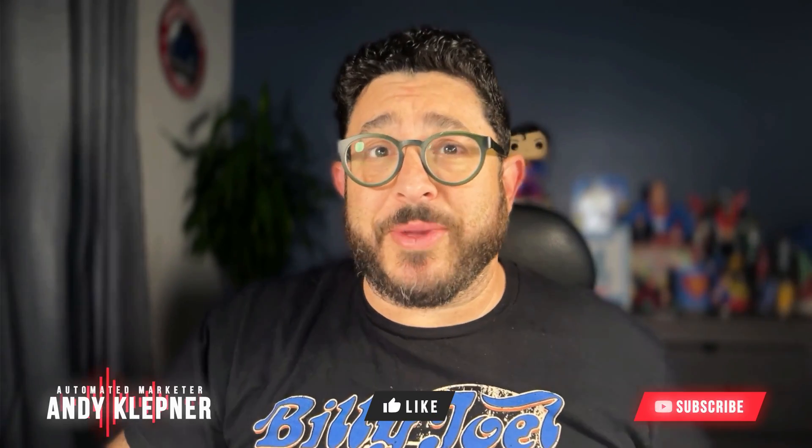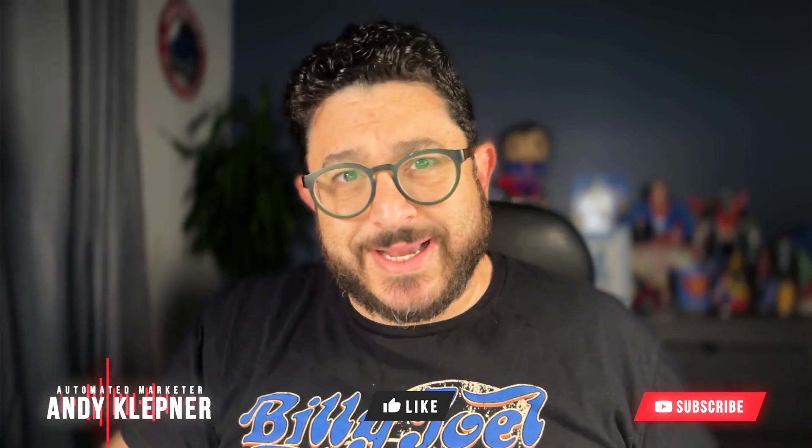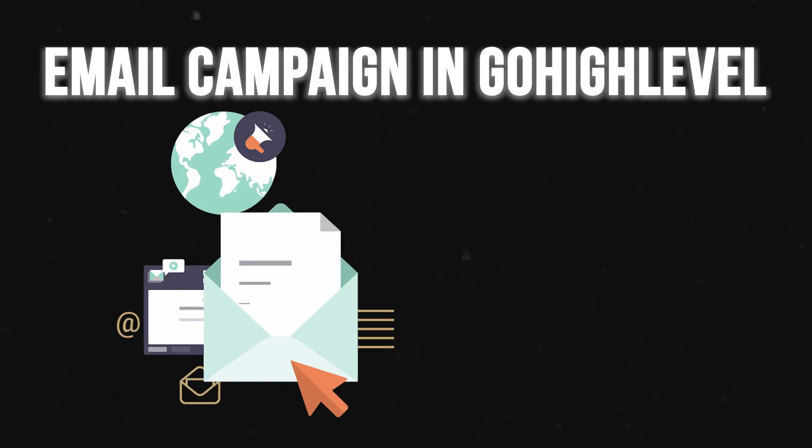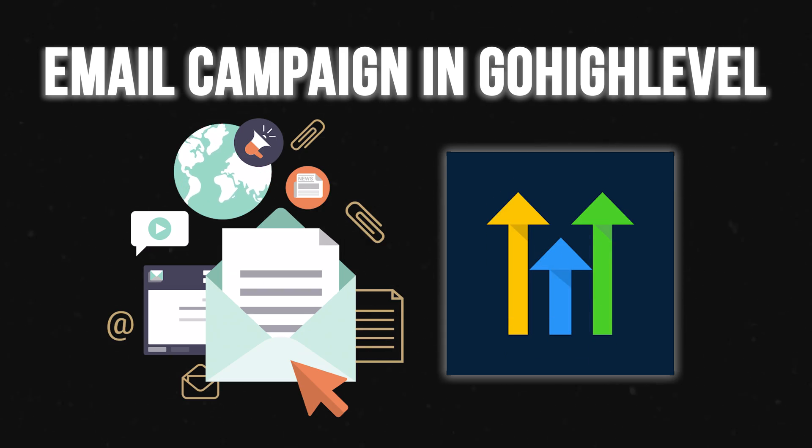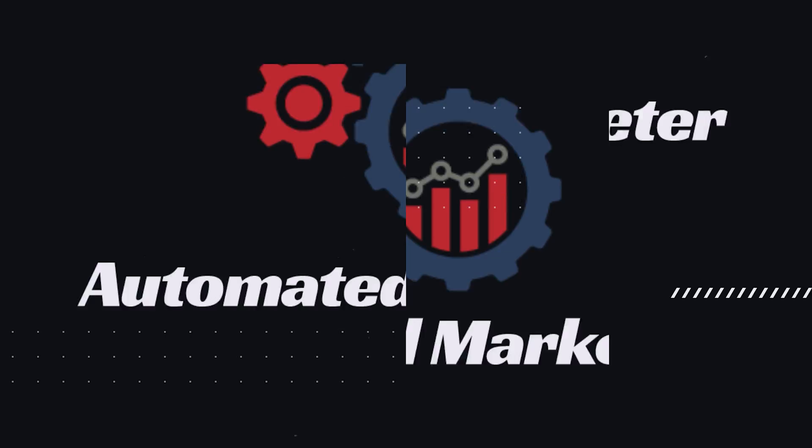Hello, this is Andy with AllMA and Marketer. In today's video, we're gonna go over how to create an email campaign inside of GoHighLevel. Let's get started.